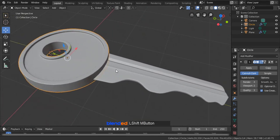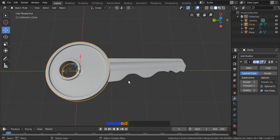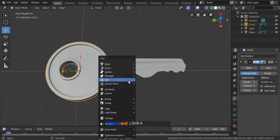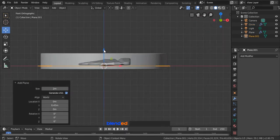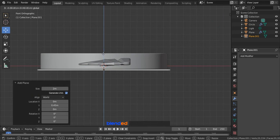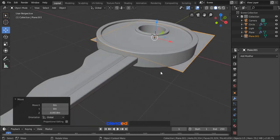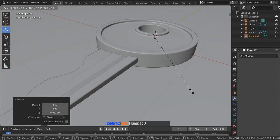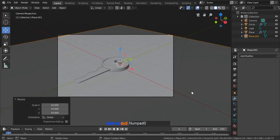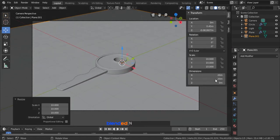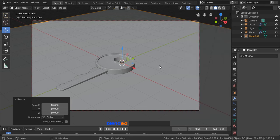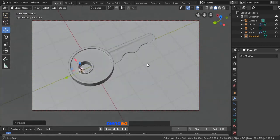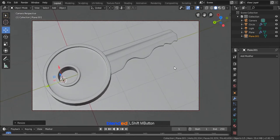Now zoom, pan and rotate the view to see what we have so far. Let's add a floor. Press Shift plus A, Mesh and Plane. Press 1 on the number pad for the front view, and drag this arrow to move this plane just below the key. Rotate the view a little bit and scale this plane up by pressing S, 10 and Enter. Now press 0 on the number pad for camera view. Zoom it a little bit, press N key to open the properties panel, click on the View tab, and check the Lock Camera to View box and press N key again to hide the properties panel. Now you can zoom, pan and rotate while looking through the camera. Position your key something like this.